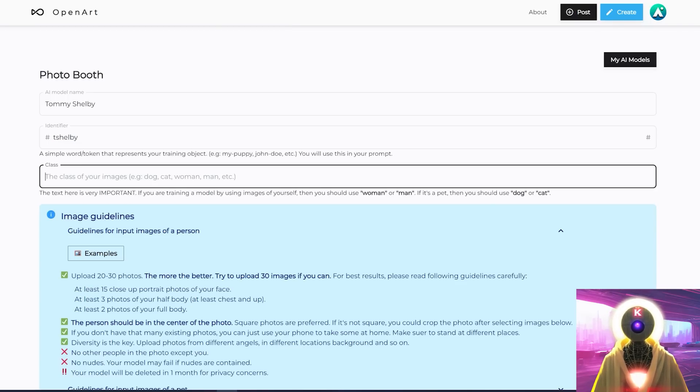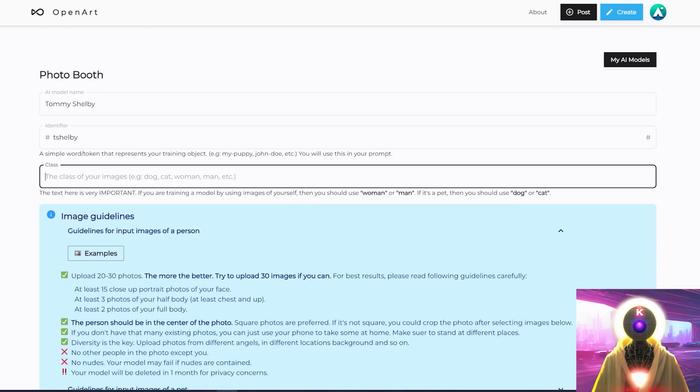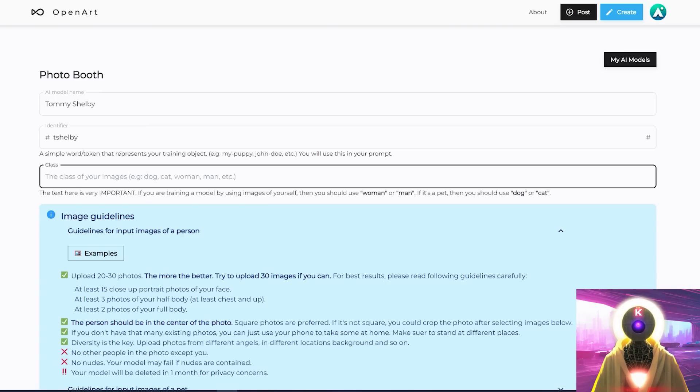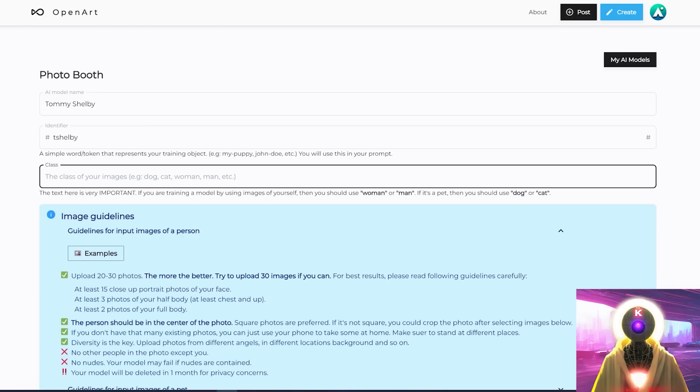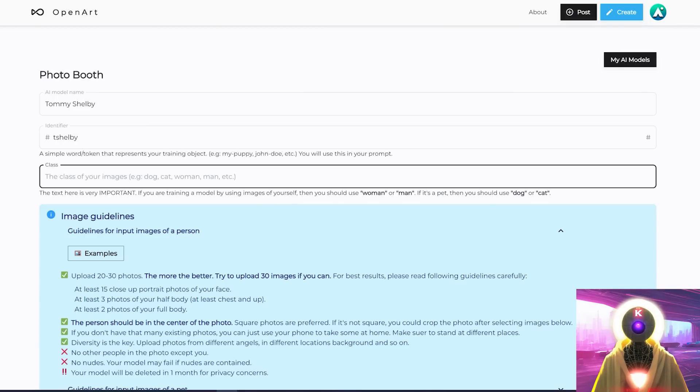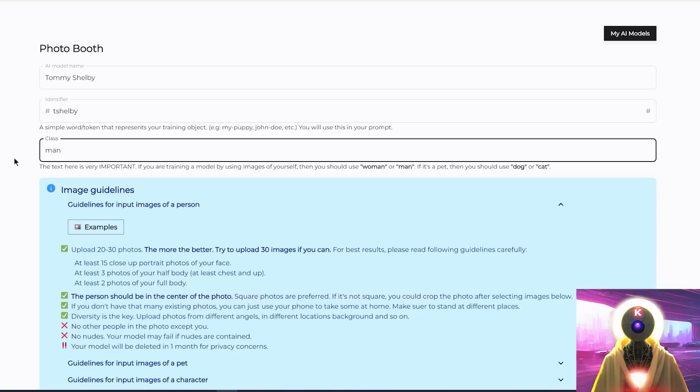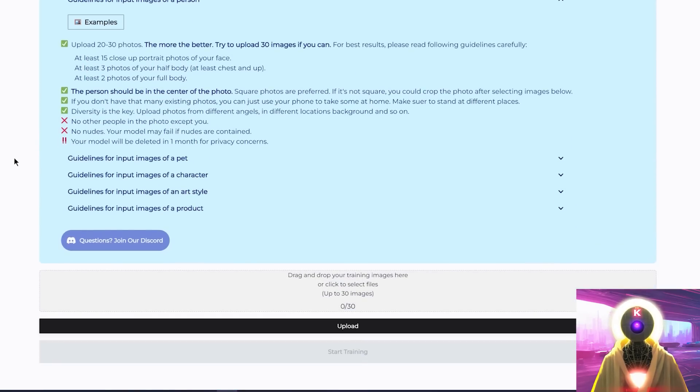Then you're going to have to choose a class for your model. So here, try to choose a class that represent your subject. If you're training a woman, for example, you will want to put a woman. If you are training a man, you will want to put a man. If you're training a style, you will put a style. If you're training a dog, you can put dog, etc, etc. So in my case, since Tommy Shelby is a man, I will simply use man.